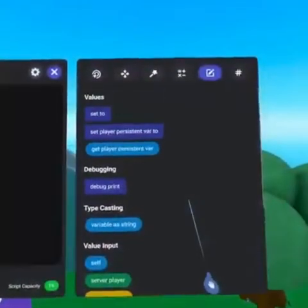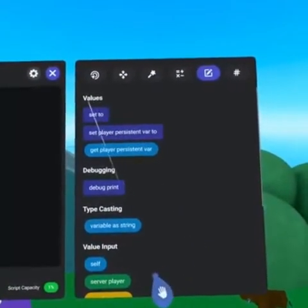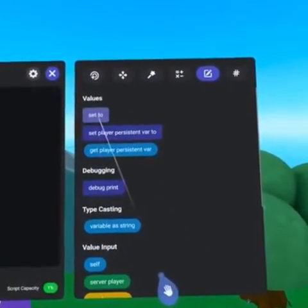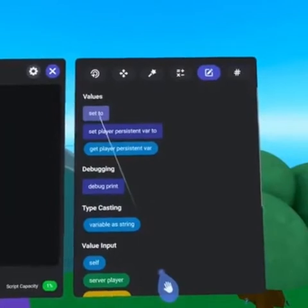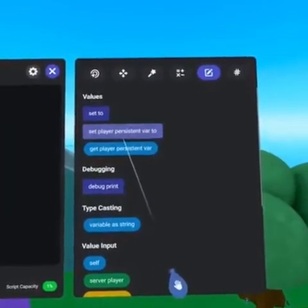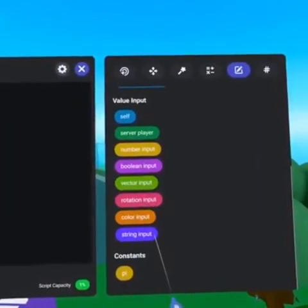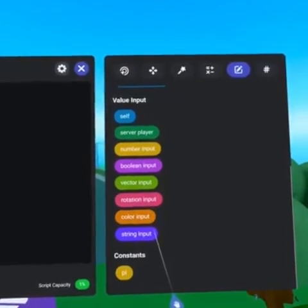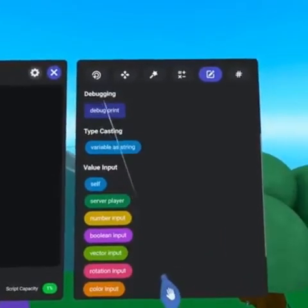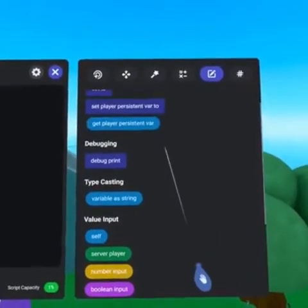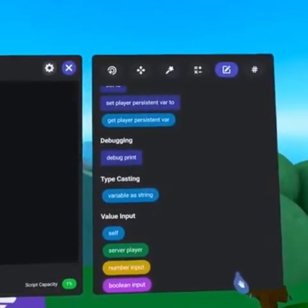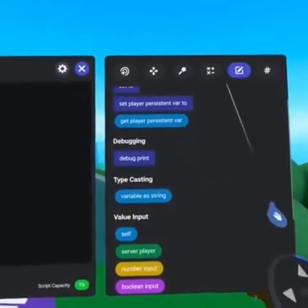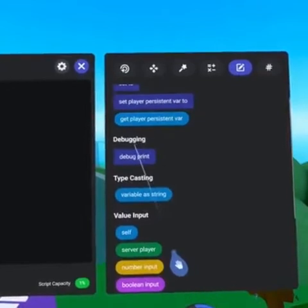The value tab allows you to interact with variables using the set to code block. You can also interact with player variables and get all types of value inputs to use in your scripts. For debugging you can print messages using the debug print code block.